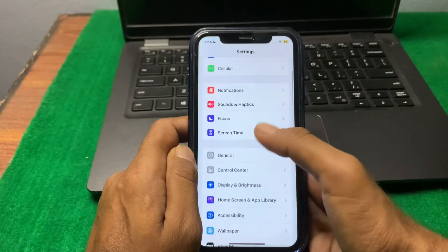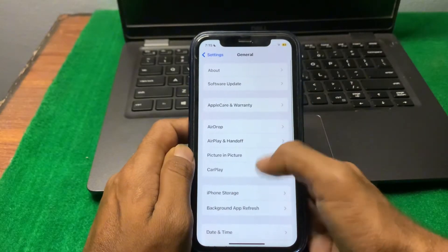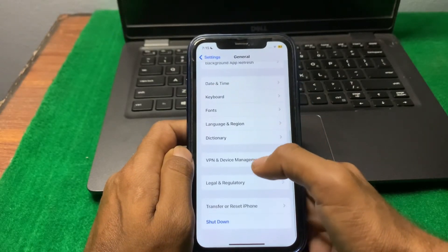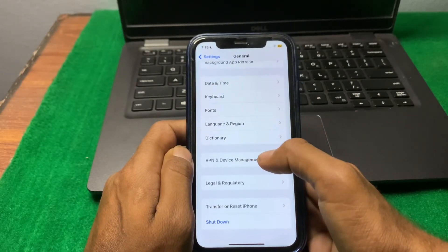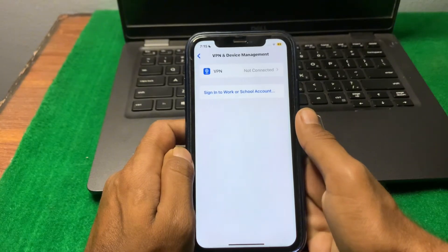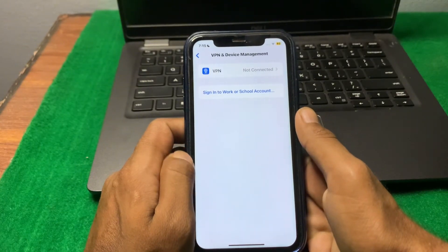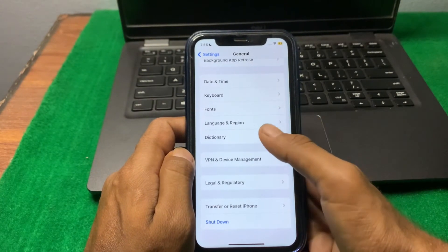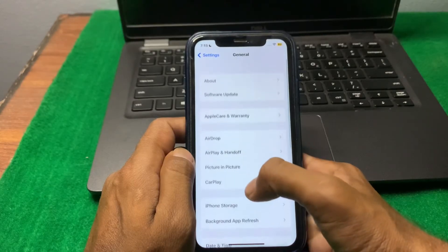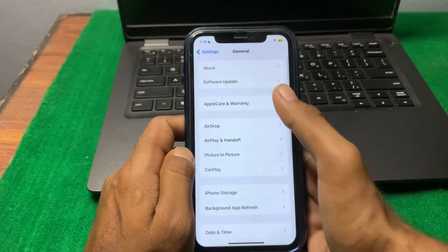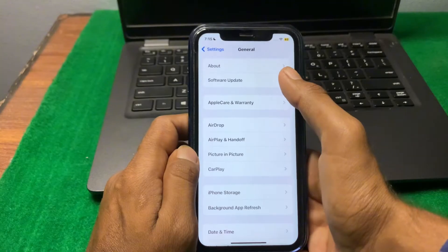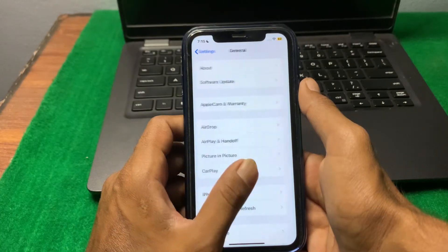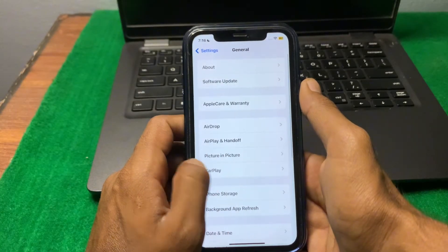Scroll down and tap on 'VPN and Device Management.' Make sure there is no connected VPN on your device — if there is, simply disconnect it. After that, tap on 'Software Update' and make sure you are using the latest updated version of your iPhone.